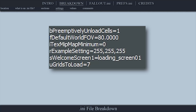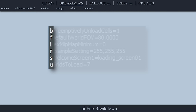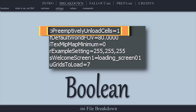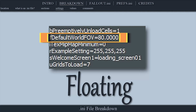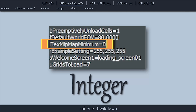Each setting has a prefix — a single letter at the beginning — which represents how a setting's value can be entered. The letter B signifies boolean values; these can only be 1 (true/activated) or 0 (false/deactivated). The prefix F signifies a floating value, which can be any rational number, positive or negative, with or without a decimal point. I signifies an integer — any whole number, positive or negative, but without a decimal.